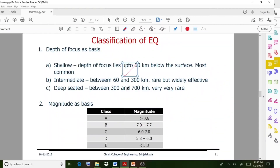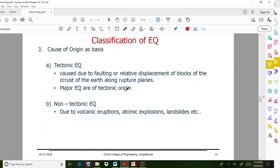The next classification is based on magnitude. Earthquakes are classified into categories A, B, C, D, and E. Greater than magnitude 7.8 is category A. Between 7.0 to 7.7 is category B. If the magnitude is less than 5.3, it falls into the last category E.